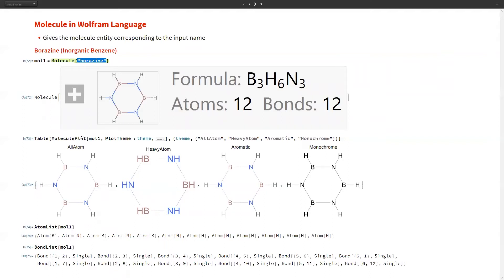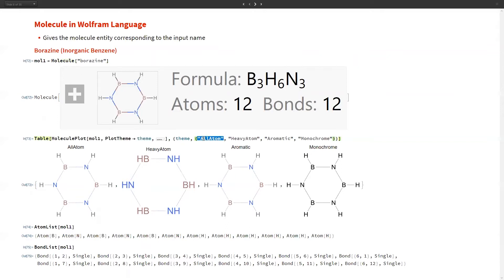Here we are plotting boragene using different themes available in Mathematica: all atom, heavy atom, aromatic, and monochrome — and here are the results. To get the atom list of the boragene molecule we use the AtomList function, and for the bond list we use BondList. Notice that the type of bond is presented in the second argument — since all bonds here are single, it shows single.